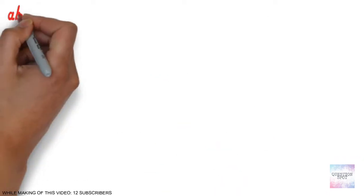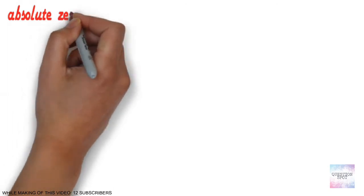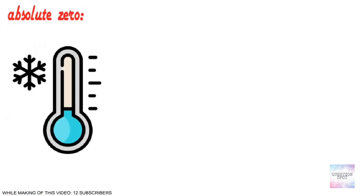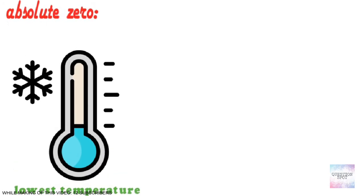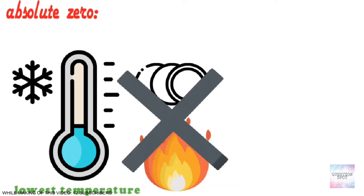To get the answer of this question, we must know about what is absolute zero. Absolute zero is the lowest temperature possible. At a temperature of absolute zero there is no motion and no heat.